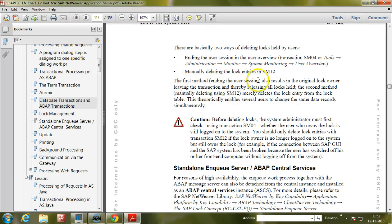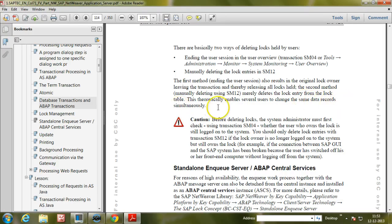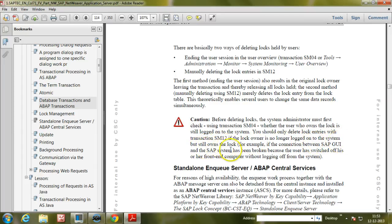The first method — ending the user session — results in the original lock owner leaving the transaction and releasing all locks held. The second method — manually deleting using SM12 — merely deletes the lock entry from the lock table, which theoretically enables several users to change the same data records simultaneously. The system administrator should first check via SM04 whether the user who holds the lock is still logged on, and only use SM12 if the lock owner is no longer logged on — for example, if the connection was broken because the user switched off the front-end computer without logging off.